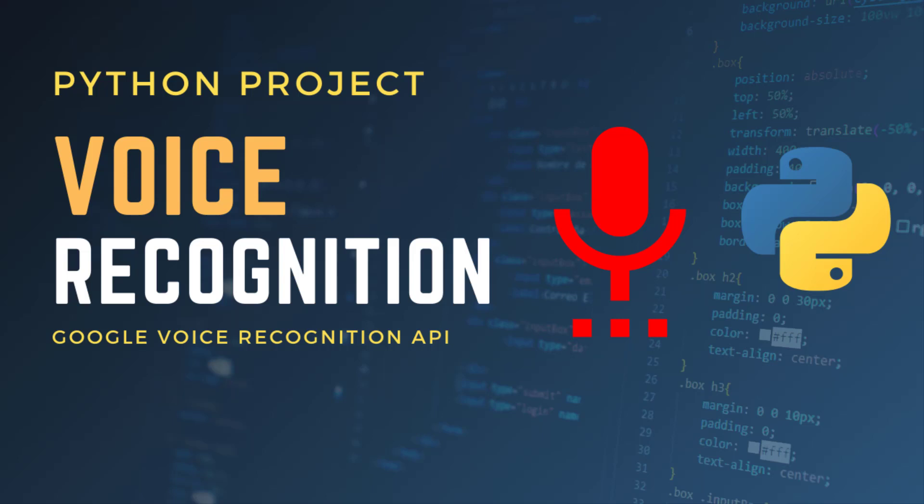Hi everyone, I am Harsh Vardhan, an artificial intelligence engineer and you are watching another WebGuy YouTube channel. Today we are going to build a very interesting project of speech recognition using Google's API.